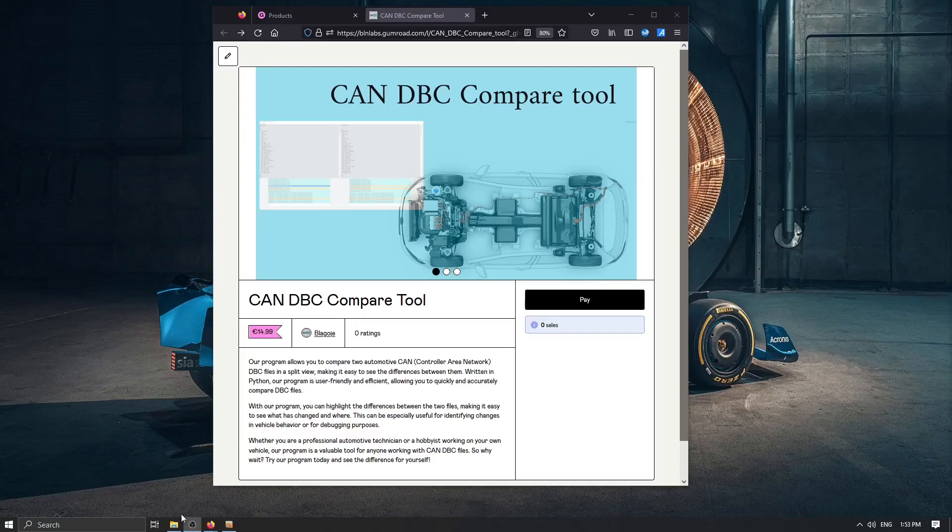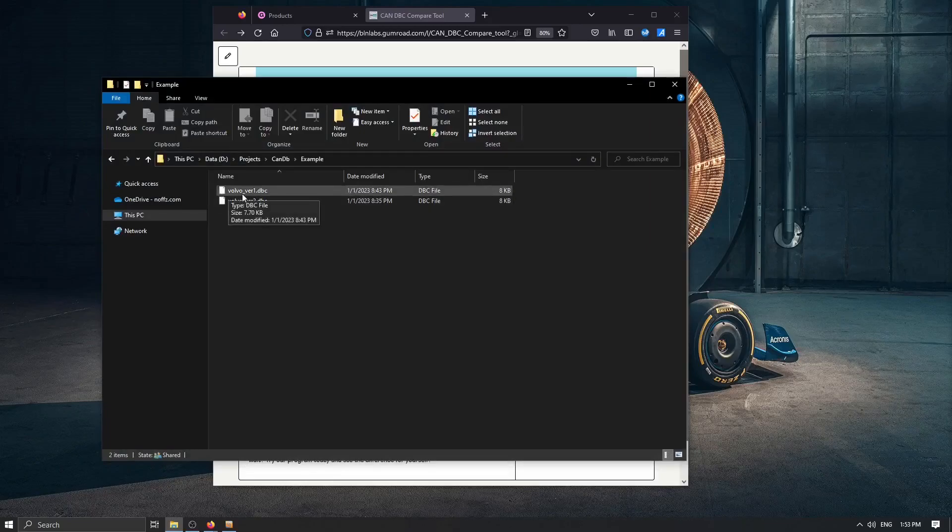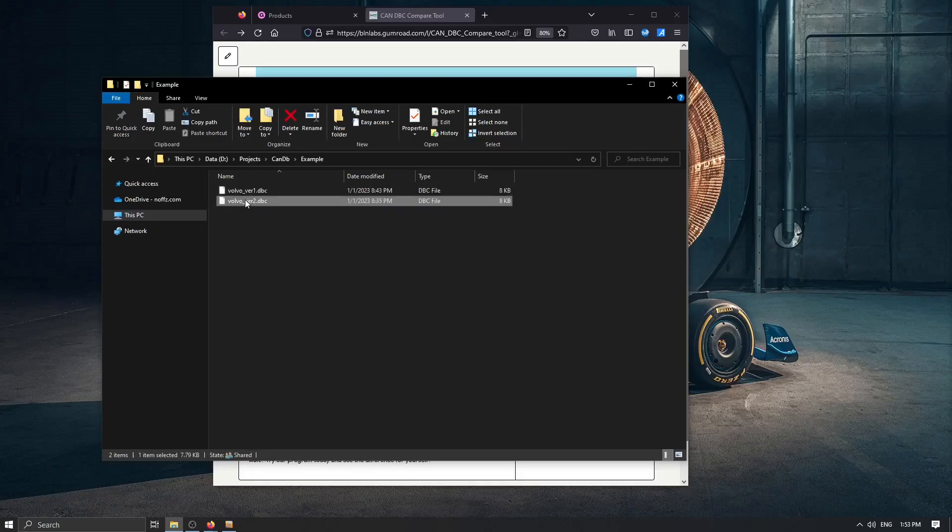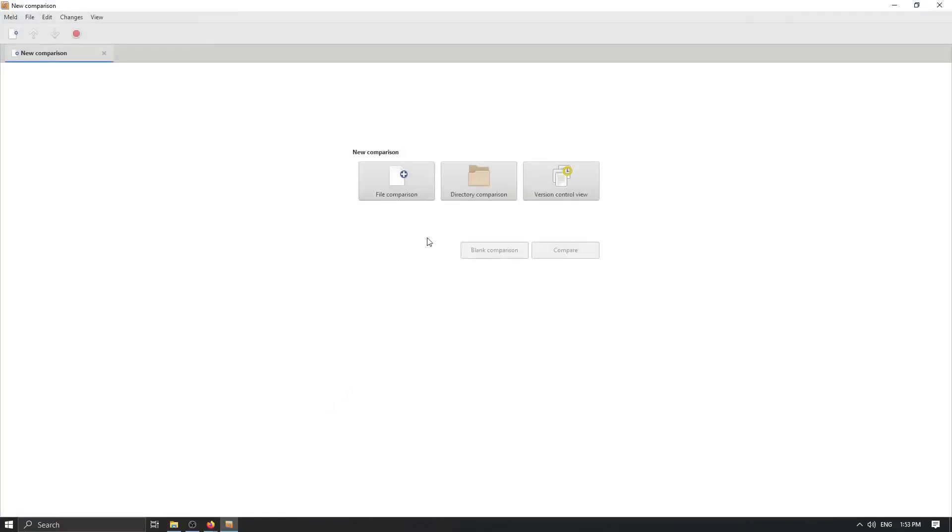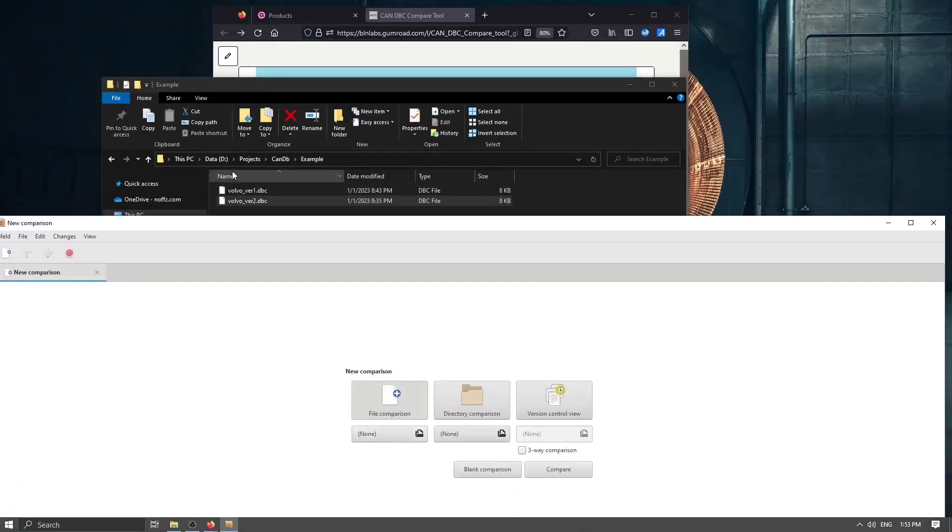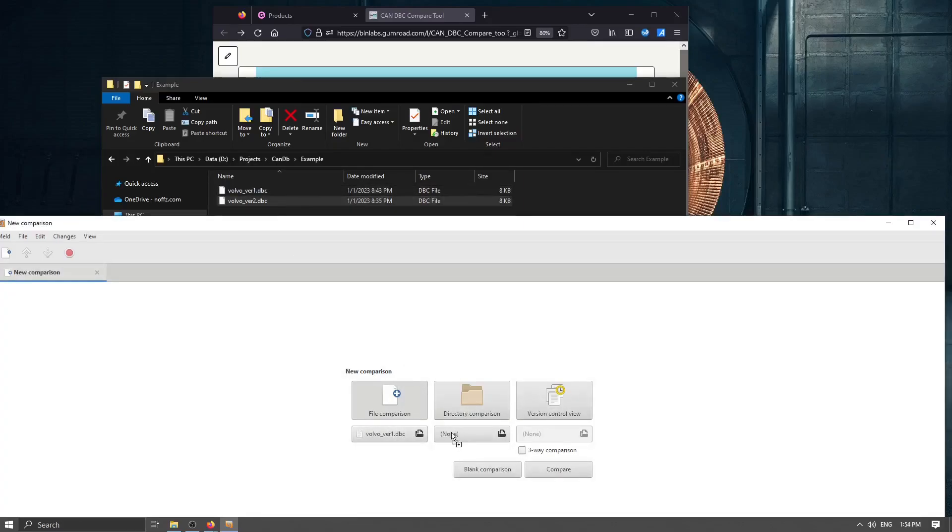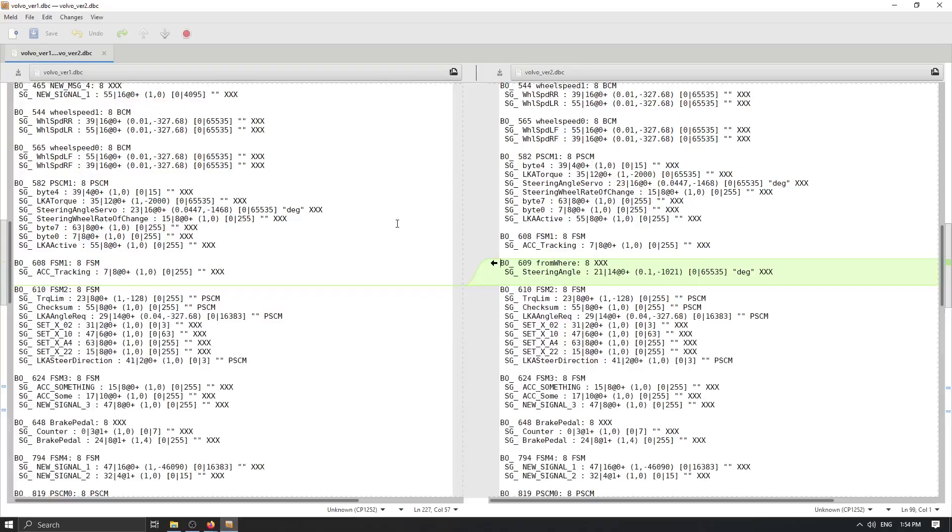So in this example I would use two open source Volvo DBC files. I have two versions of this file where I introduced some small changes. So first thing first I would like to compare these two files with simple text file comparison like MELD or whatever. So file to compare add first and add second and click on compare.